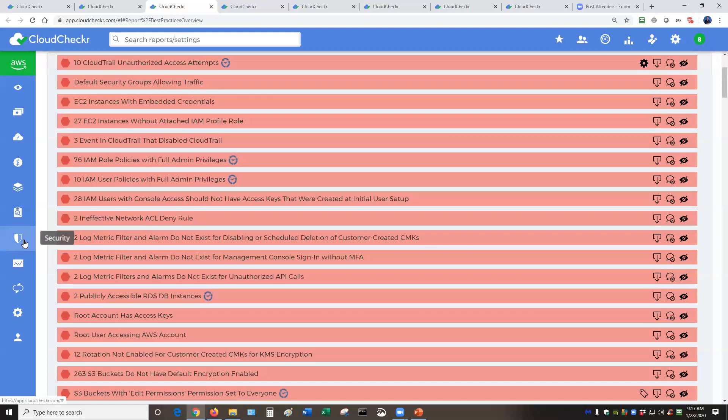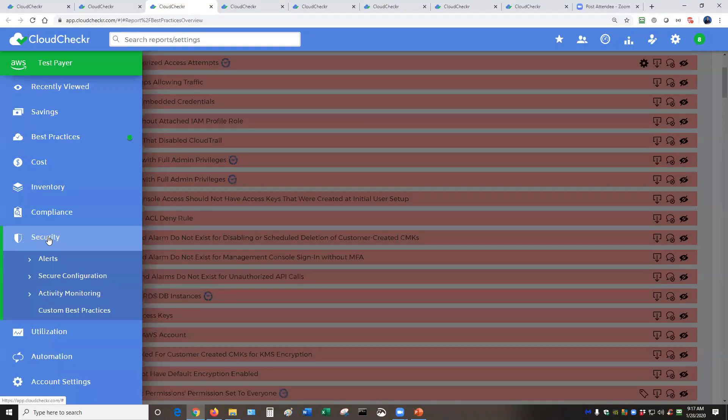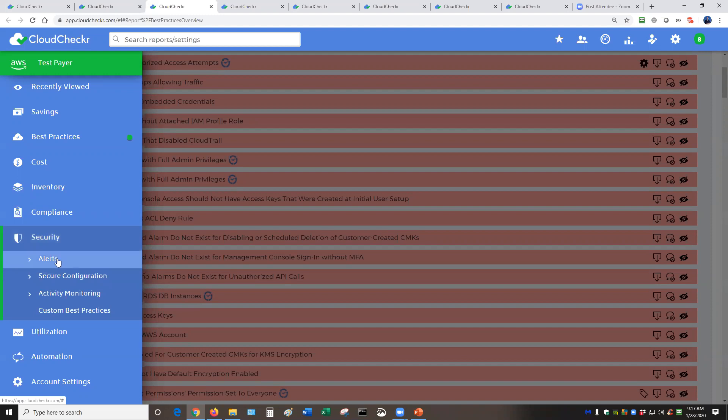There are quite a few other highlights of the security module. You have lots of options here. You can set up deep alerts. The alerts can even call a Lambda function to resolve whatever the problem is. So for example, instead of setting up an alert to send an email to an engineer telling them that CloudTrail has been disabled, you can create a Lambda function to turn CloudTrail back on any time CloudChecker sees that it has been disabled.